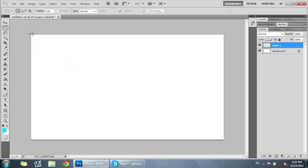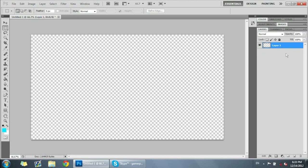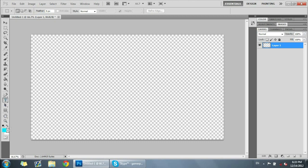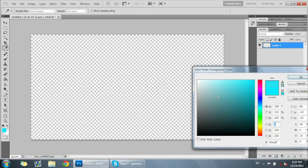I have a 1280 by 720 pixels canvas here on Photoshop and I'm just going to delete the background and make a new layer. So layer one, and you can just get any font you want.